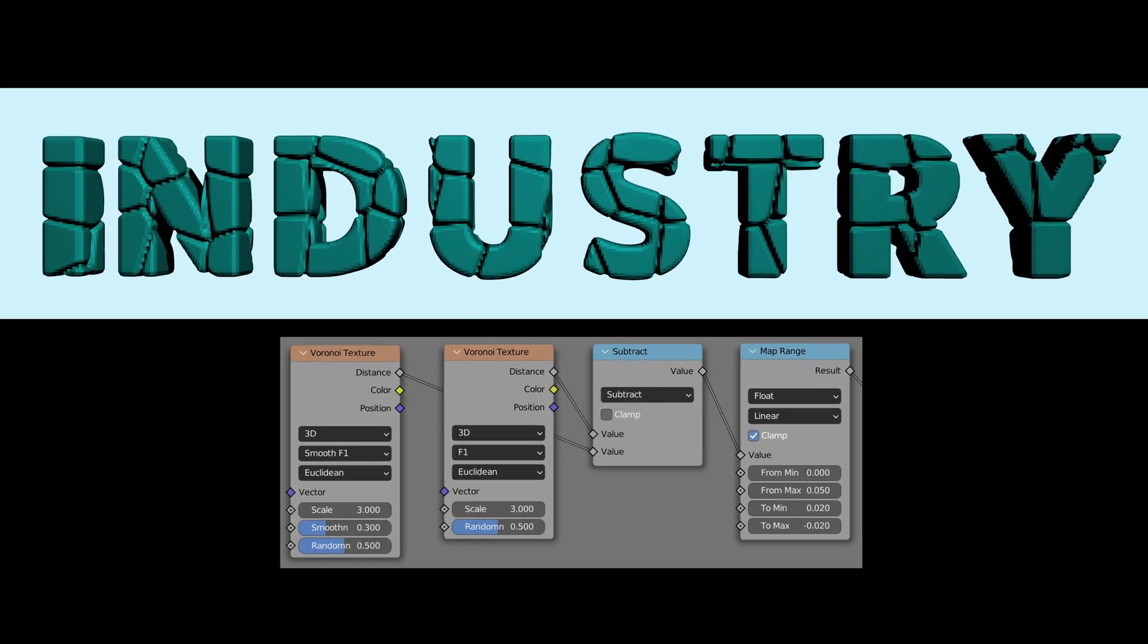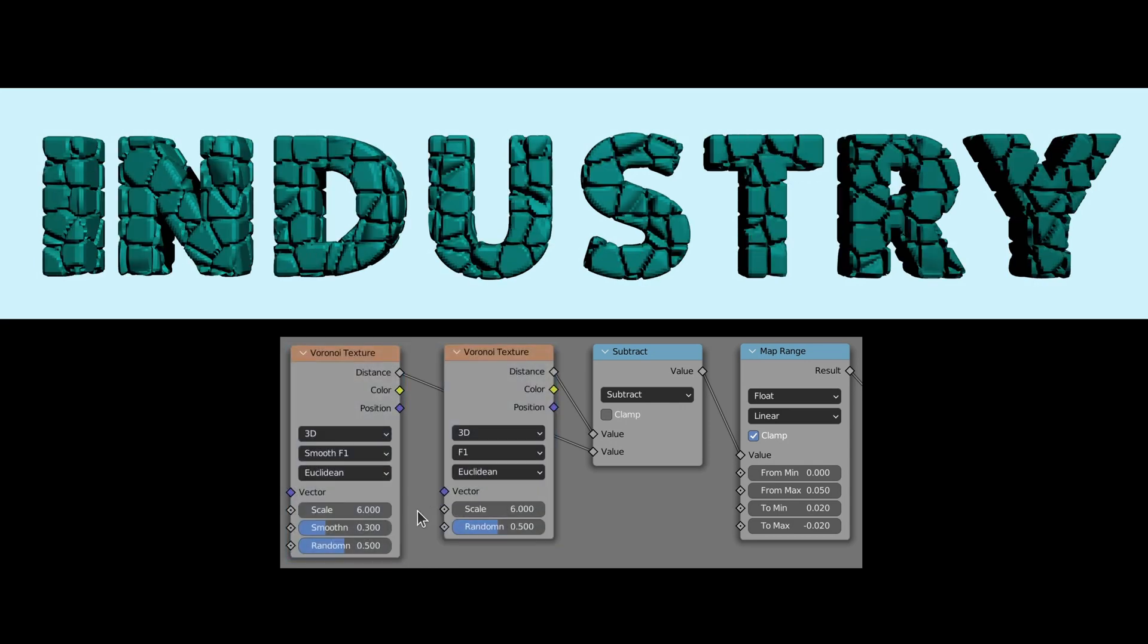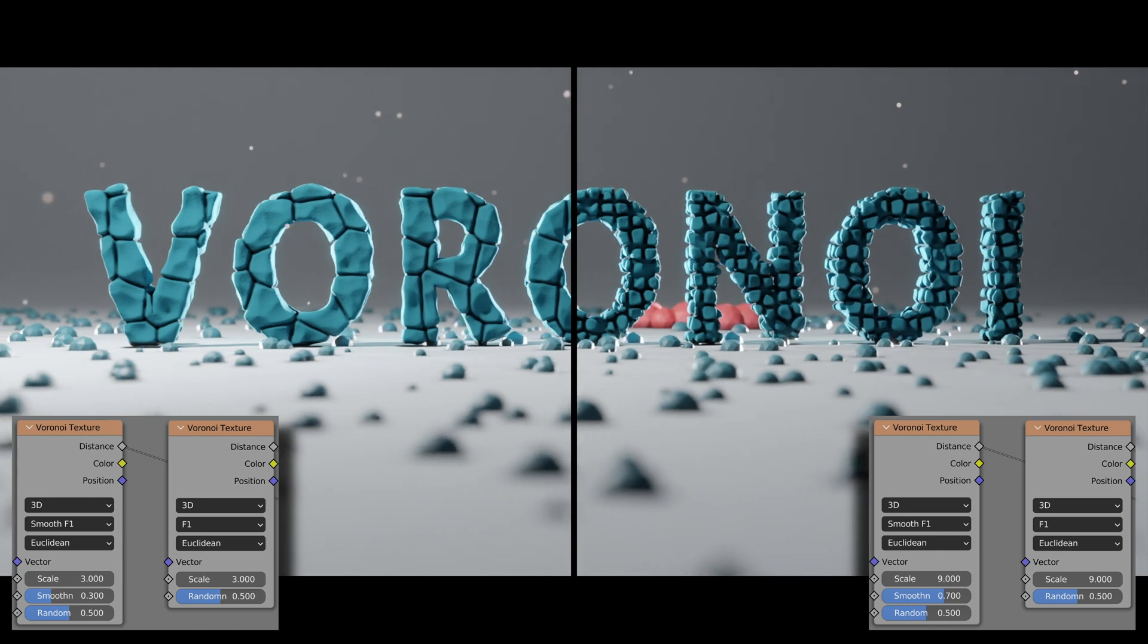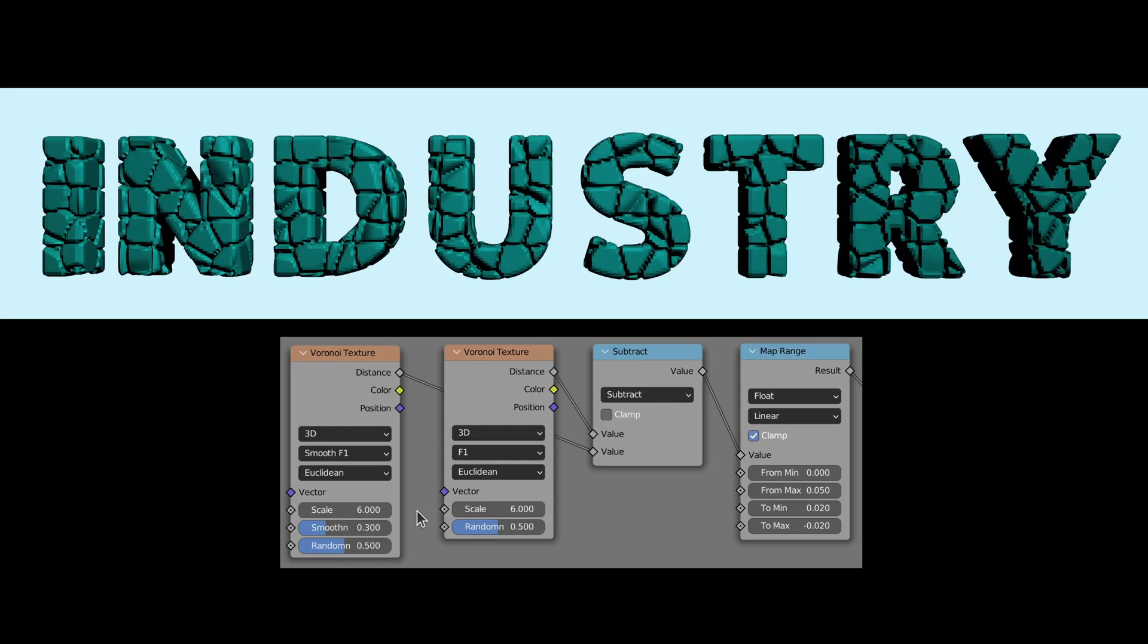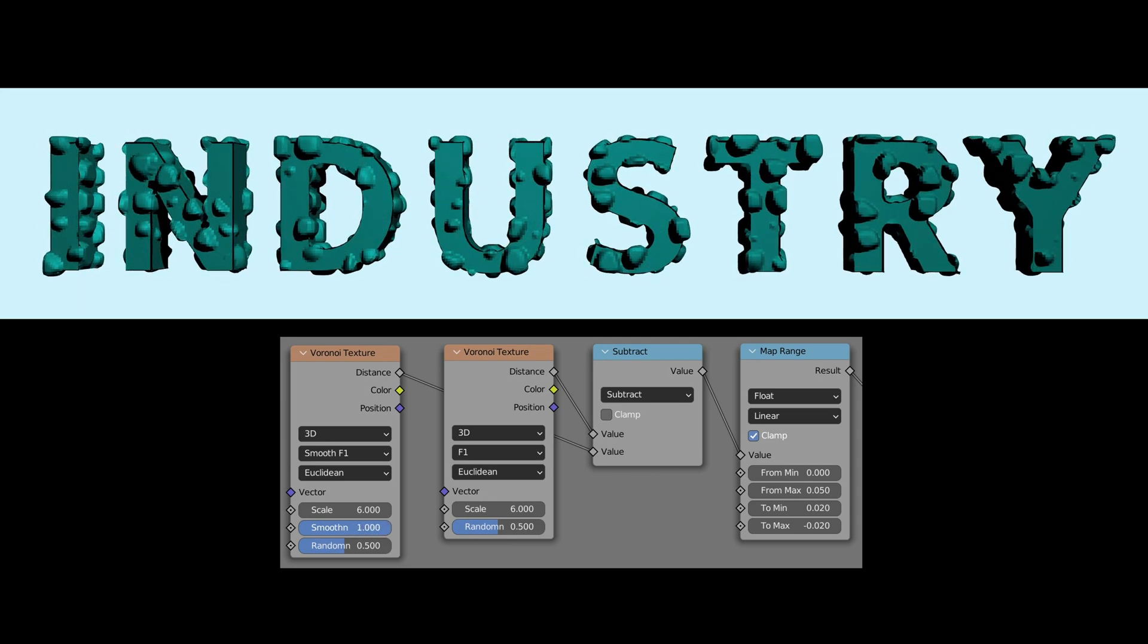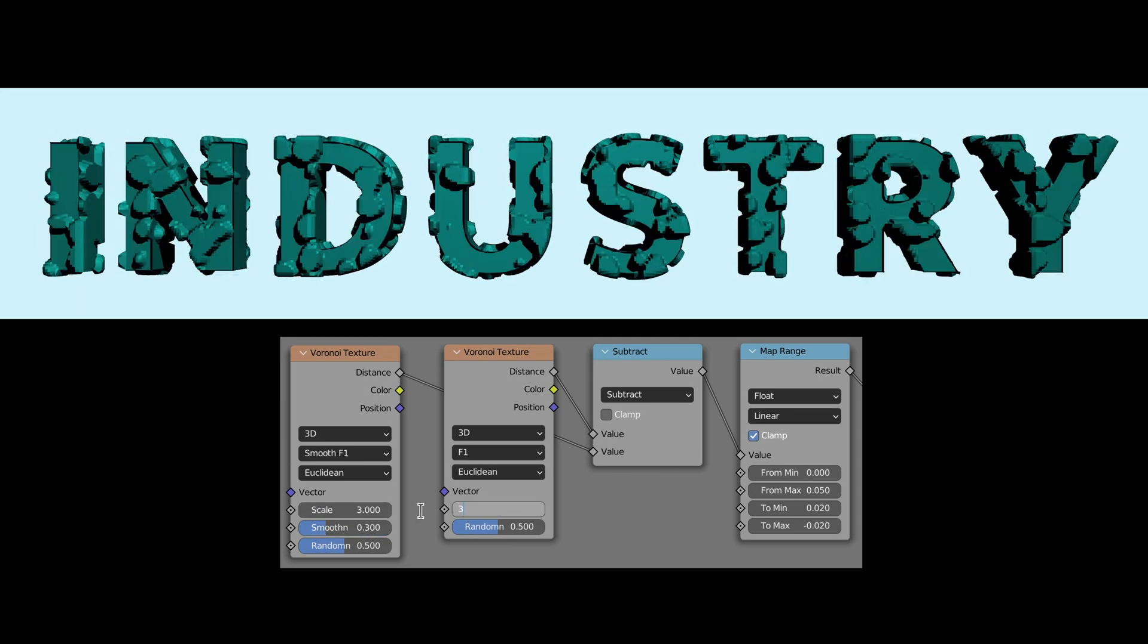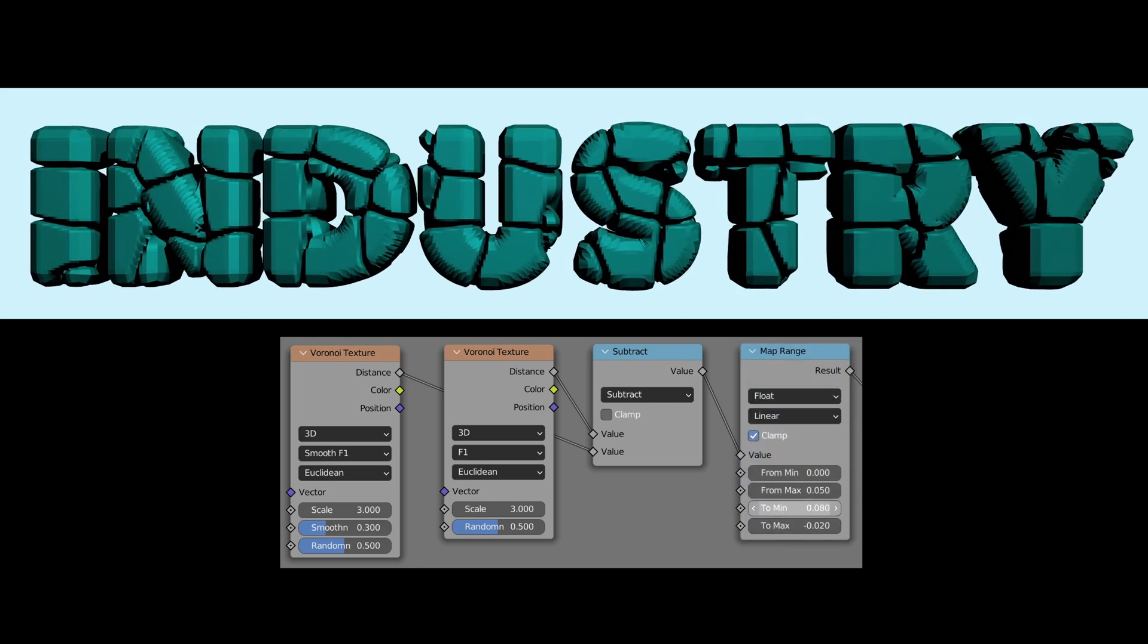You can play around with the scale and random values on the Voronoi texture node to get different results. Just remember that they must be exactly the same for this to work. We can also use the smoothness value on the Voronoi texture node to adjust the distance between the stones. Finally, the values on the map range node allow us to change the thickness of the stones.